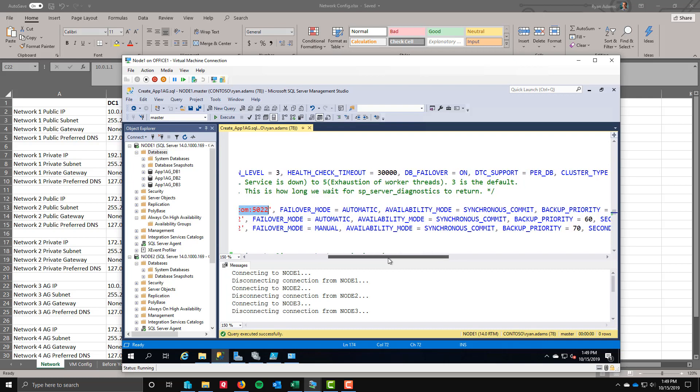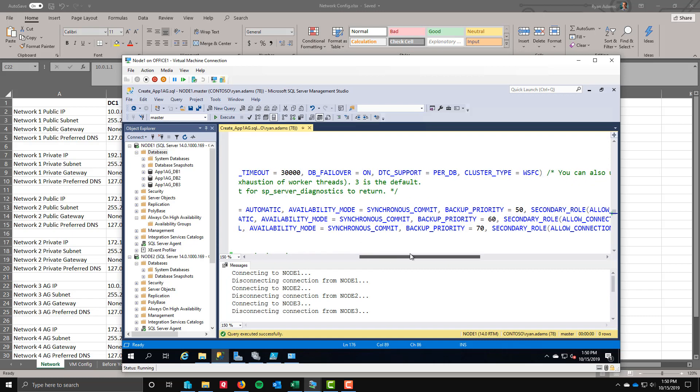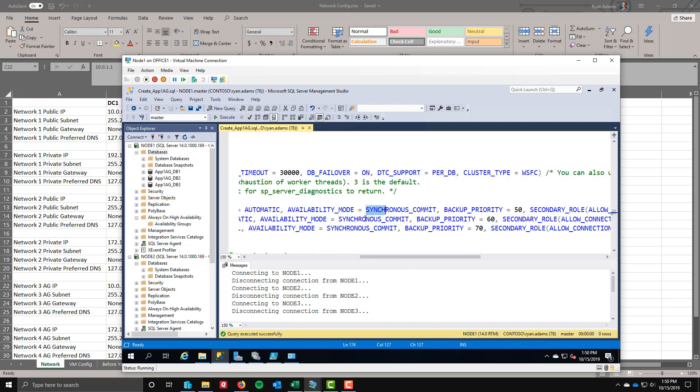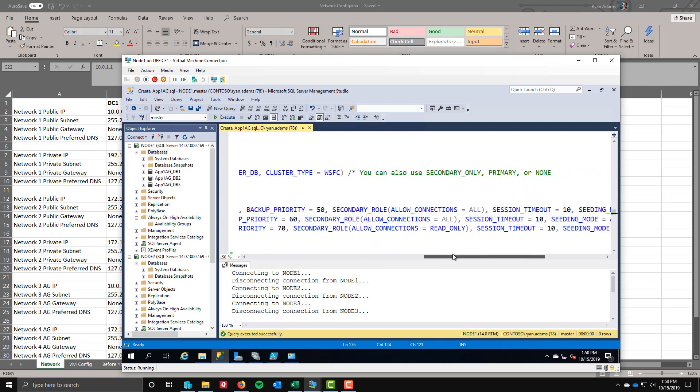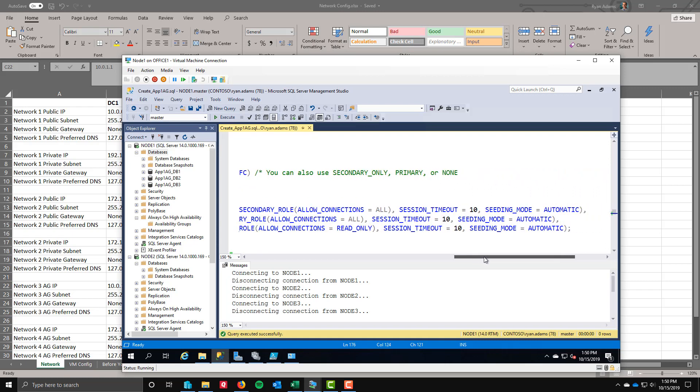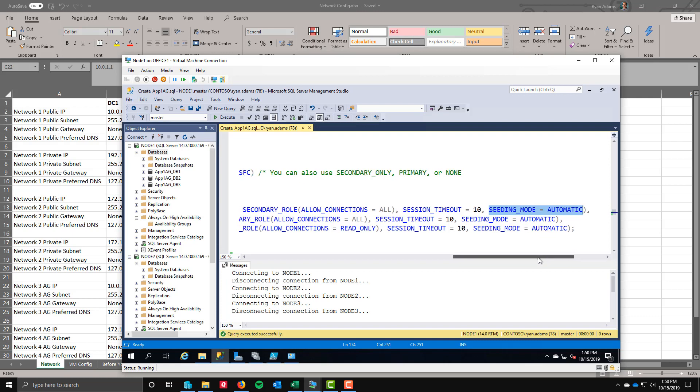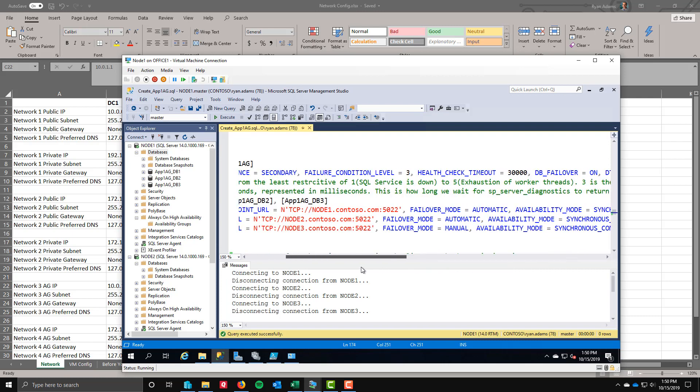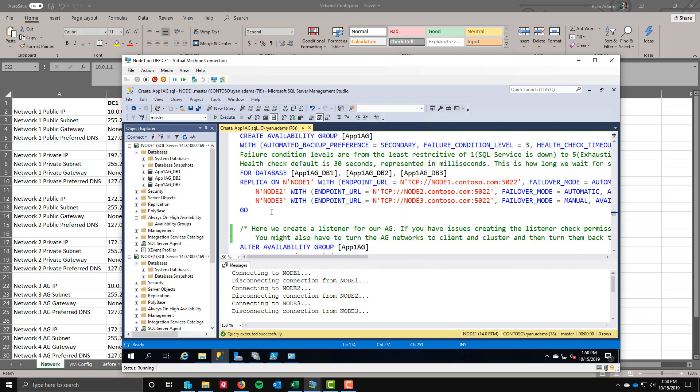I'm choosing to do the failover mode to be automatic on node 1 and node 2 but to be manual on node 3. I'm actually using synchronous commit mode on all three of them. And then I'm setting backup priority and what I want them to be in the secondary role. Session timeout. And the last thing is I'm turning the seeding mode to automatic. That way I don't have to do the backup restore. It'll ship all that over for me.